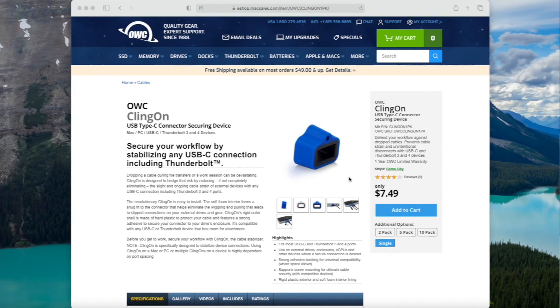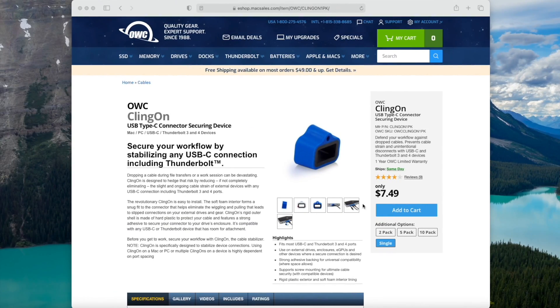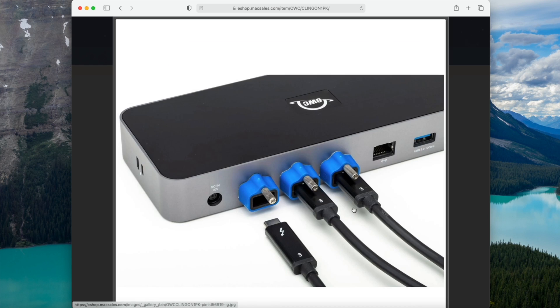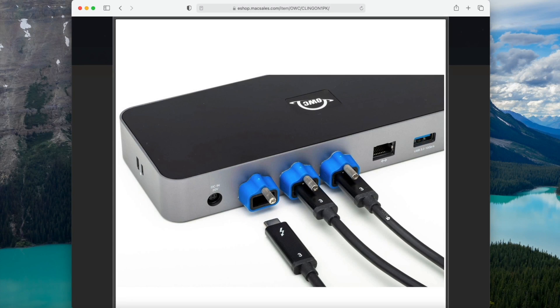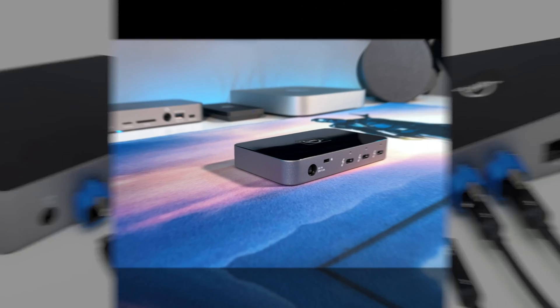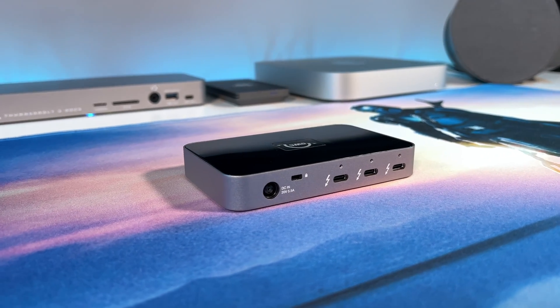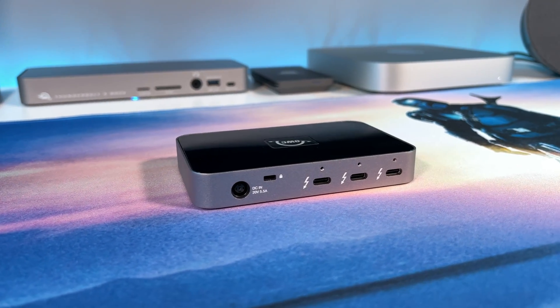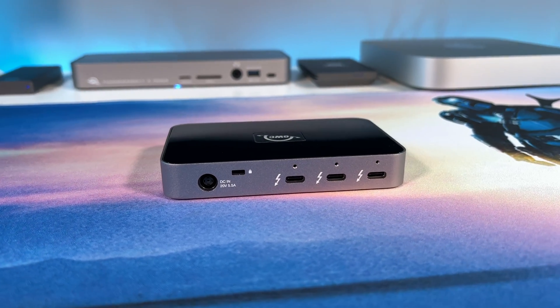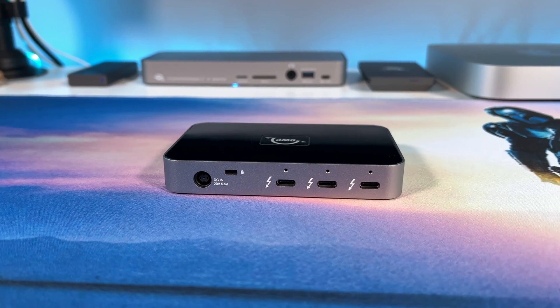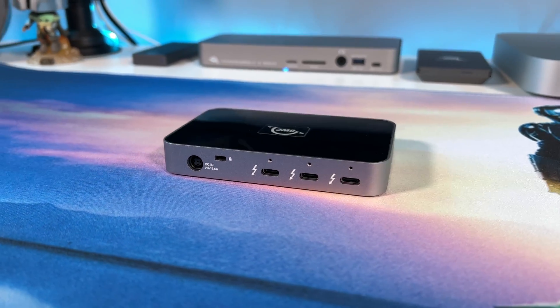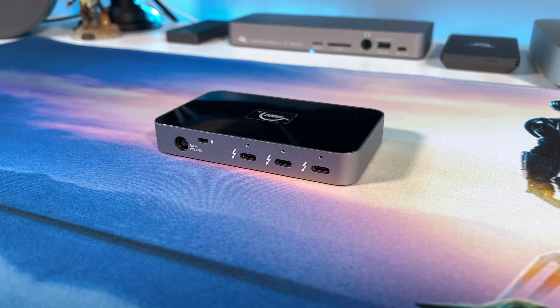These are the OWC Klingon. They screw into the holes above the Thunderbolt ports on the back of the hub so you can have a tighter connection. Overall, I really like the OWC Thunderbolt hub. The size is perfect for traveling and having extra ports is always a good idea.